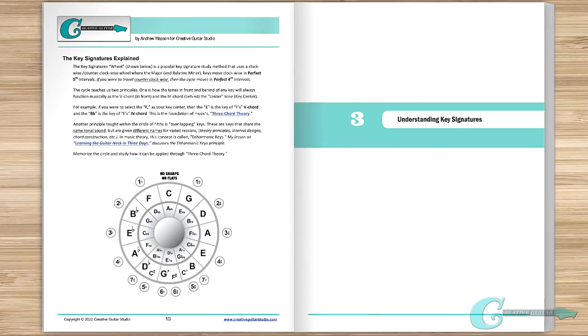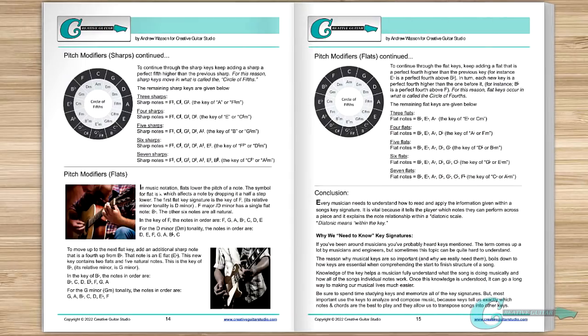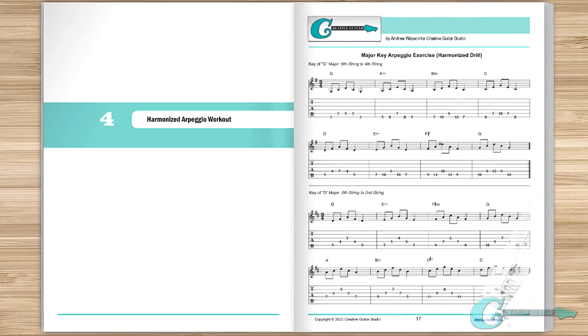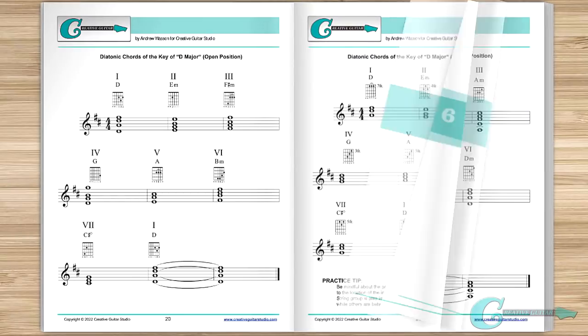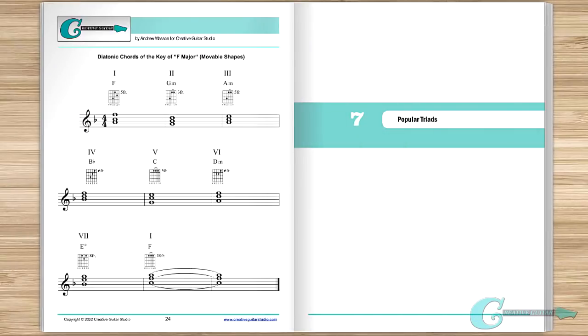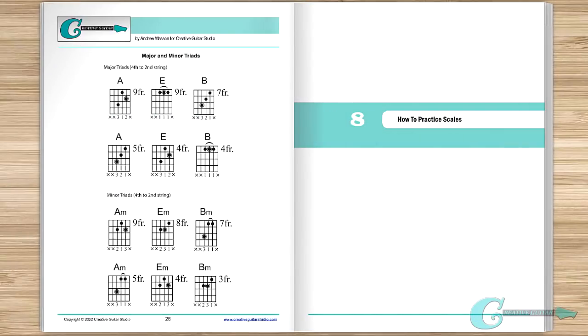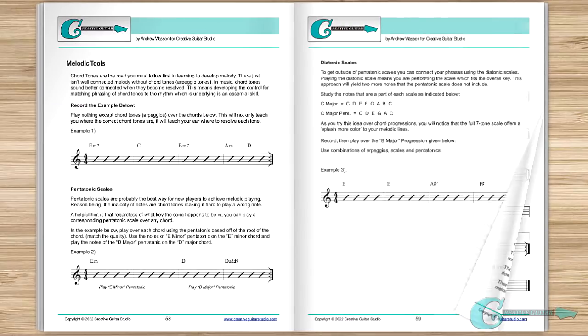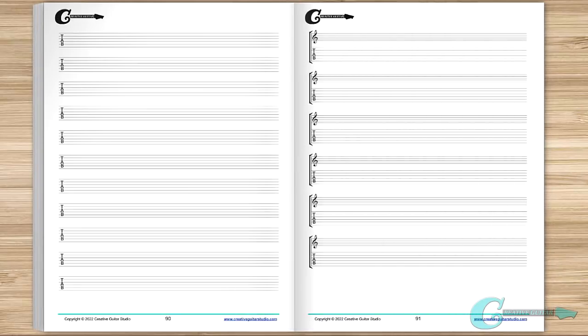Volume 7 covers dozens of chords, arpeggio workouts, harmonized key exercises, triad studies, scale practice drills, all the popular modes, plus jazz theory, and a new section on melodic playing, along with pretty much every type of guitar notation worksheet paper. The Handout Collection 7 eBook is available with any donation over $5 made to the Creative Guitar Studio website. Just visit creativeguitarstudio.com/donations to help lend support and download yourself one amazing guitar book.